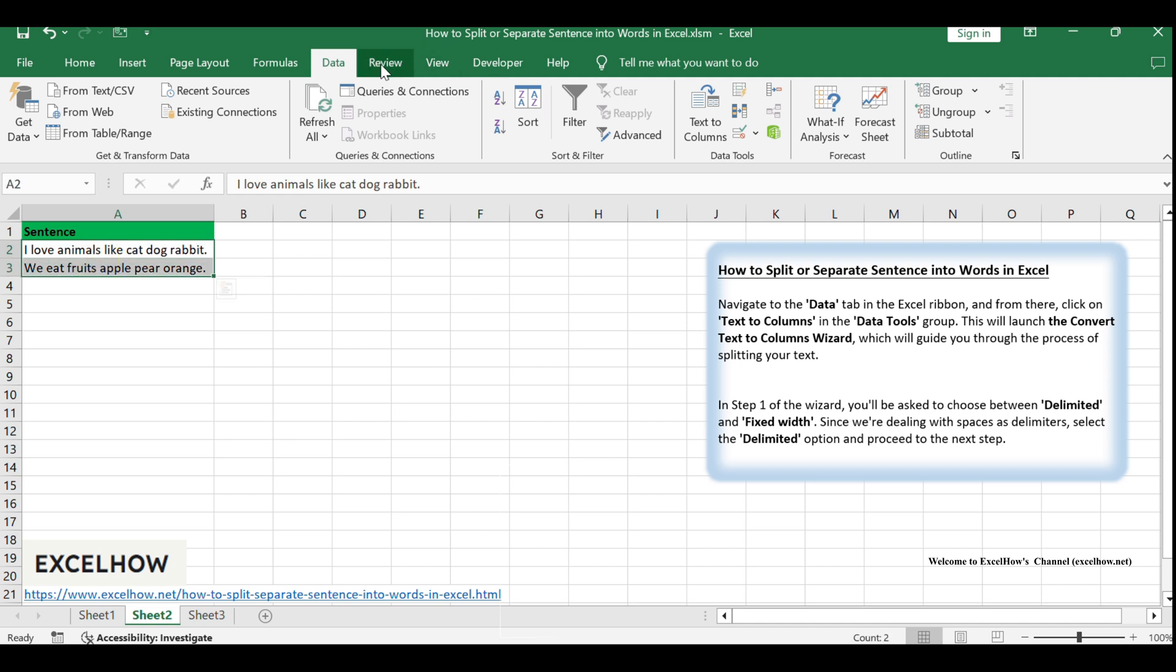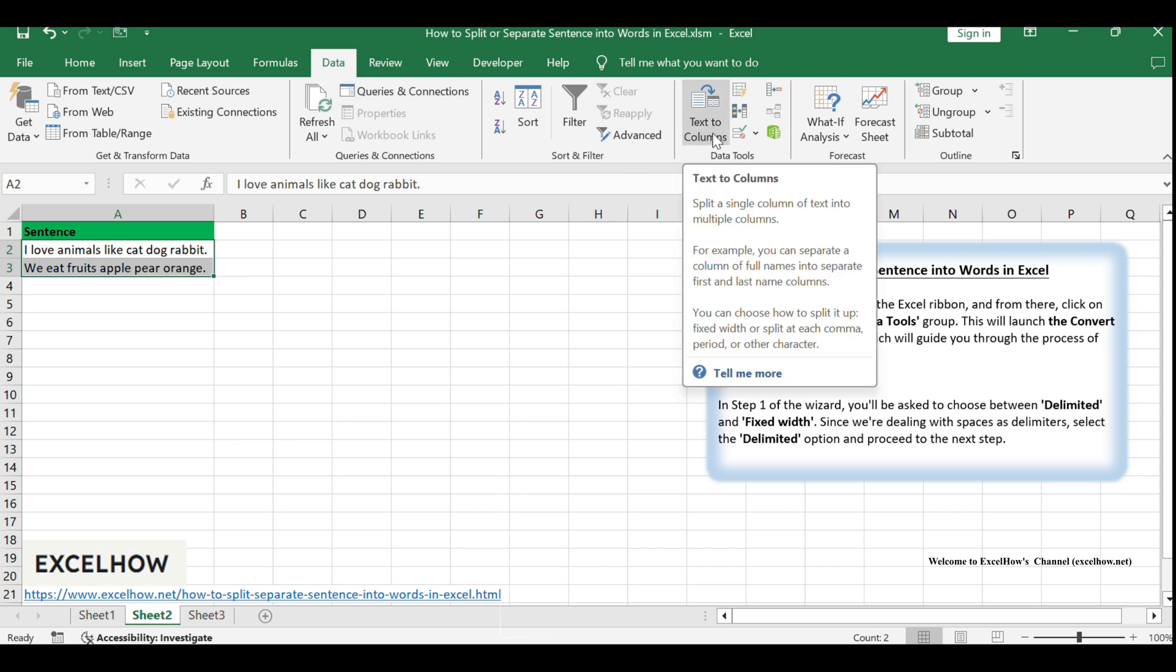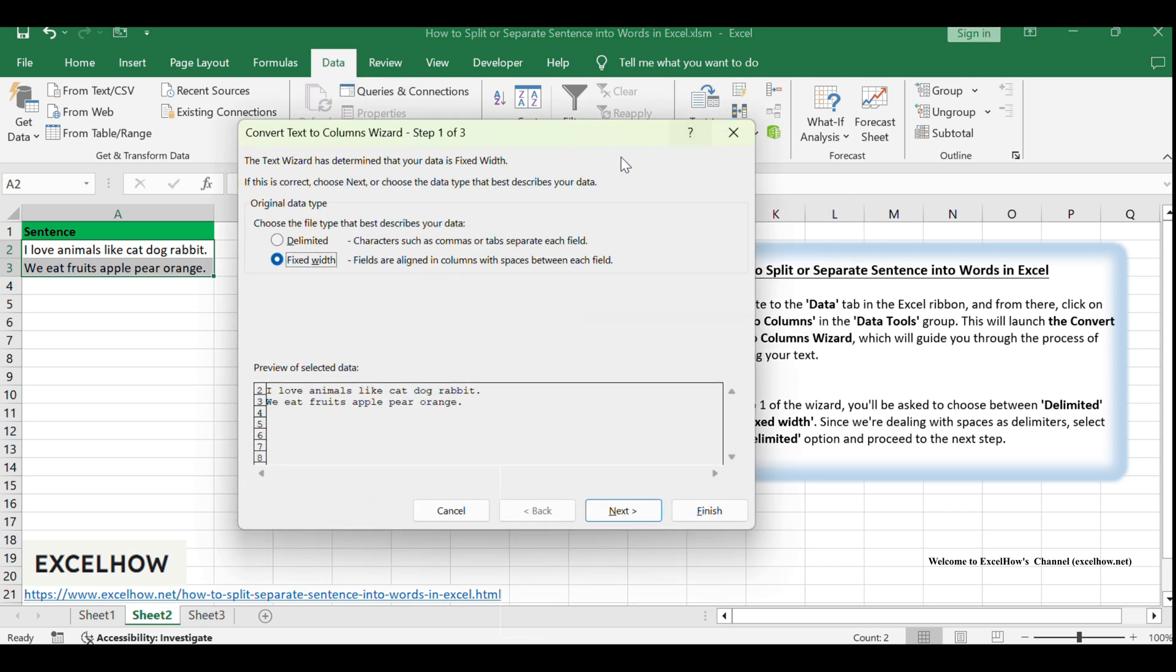Navigate to the data tab in the Excel ribbon and from there click on text to columns in the data tools group. This will launch the convert text to columns wizard, which will guide you through the process of splitting your text.